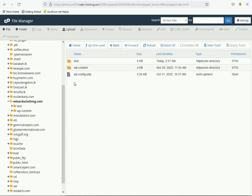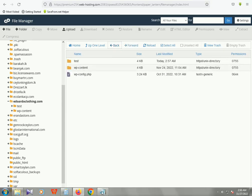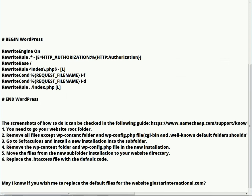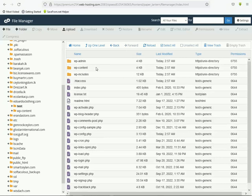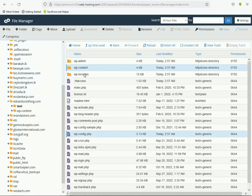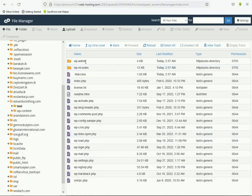Now you want to remove the wp-content folder and wp-config.php from the new installation. Click on the test folder — here is the new wp-content and wp-config.php. Delete these files and confirm.